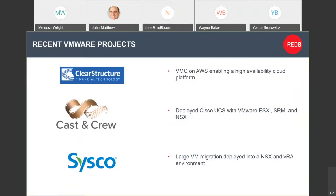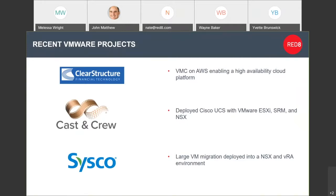Some specific use cases we've highlighted here for some VMware jobs we've done. And Clear Structure, we'll have a little slide after this with some more of the details. Essentially, we took their aging VMware environment and moved it to VMware on AWS. And we utilized all the services. Cast and Crew, this whole point here is that we came in soup to nuts. We did a Cisco UCS hyperconverged environment with ESXi, SRM, and some NSX deployments. And then Cisco, we did a large NSX and VRA deployment.